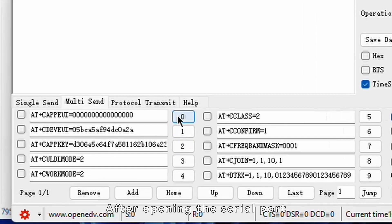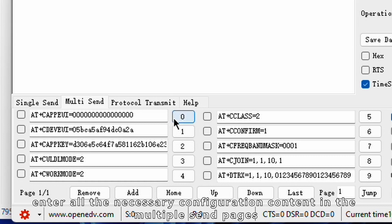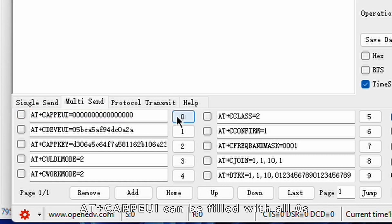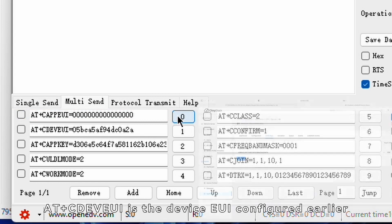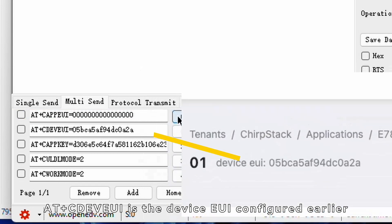After opening the serial port, enter all the necessary configuration content in the multiple send pages. Among them, atpluscapui can be filled with all zeros, atplusdivui is the device UI configured earlier,